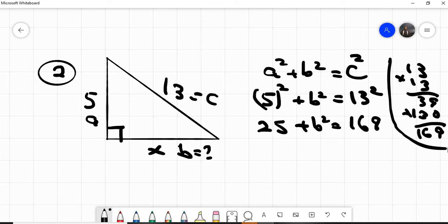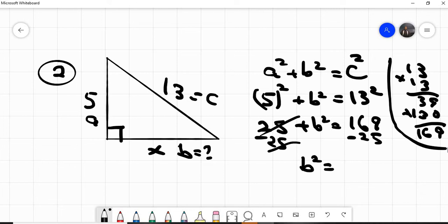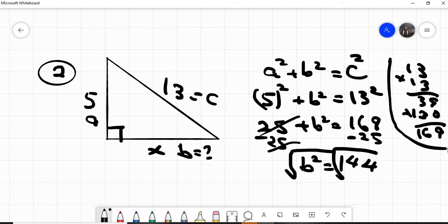We subtract twenty-five from both sides. These two will cancel out, leaving b squared equal to one hundred sixty-nine minus twenty-five. That gives us b squared equals one hundred forty-four. We square root both sides, so b equals the square root of one hundred forty-four, which is twelve.